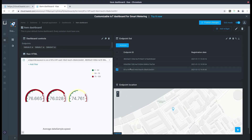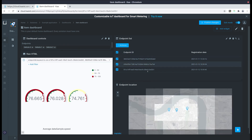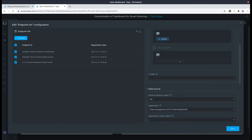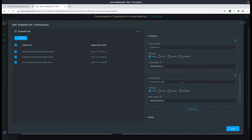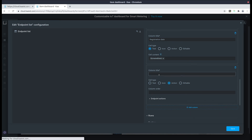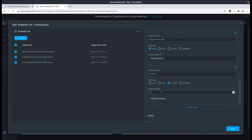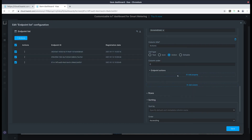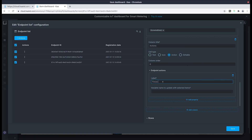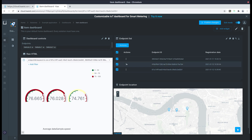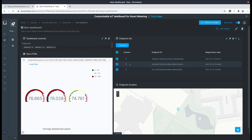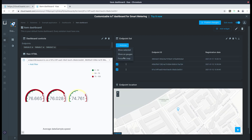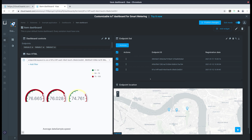Now we can also make the endpoint list focus only on a single endpoint. It's as simple as editing the endpoint list, scrolling all the way down to columns, and creating a new column as an action. Let's title the column as actions and for the column order let's put zero. Let's expand the endpoint actions tab, add a property, label it as 'focus on map', and set the variable name as focusable items. Now if you take a look at the endpoint list you can see that there are three tiny dots that you can click, which focus on the endpoint on the map. You can also focus on all of the selected endpoints by using the actionable button at the top of the endpoint list.